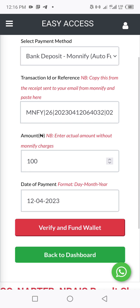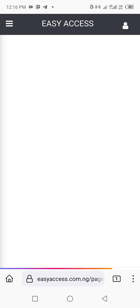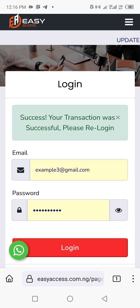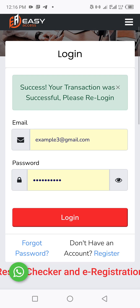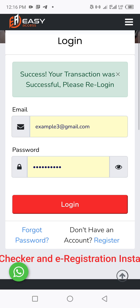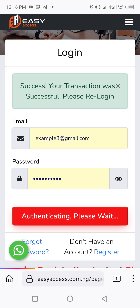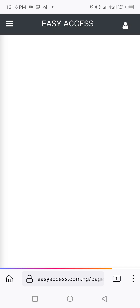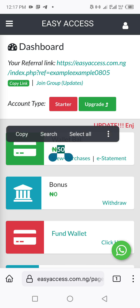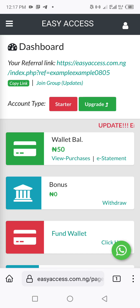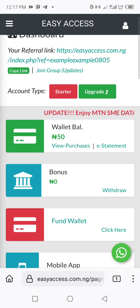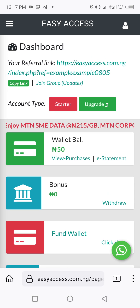After confirming everything is correct, click 'Verify and Fund Wallet.' Once it processes and shows a success message, your transaction was successful and the funding has been approved. The self-service has located your email, verified the payment, and funded your account. The account was showing zero naira before, but now it's showing 85 naira — 15 naira was removed by Monify and the balance has been credited to your wallet.